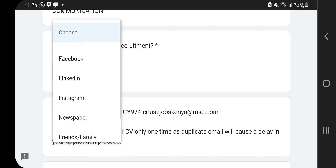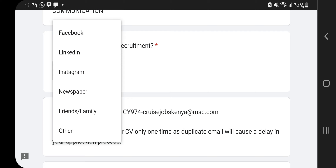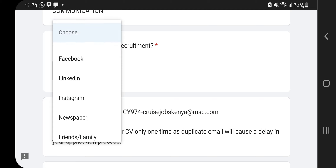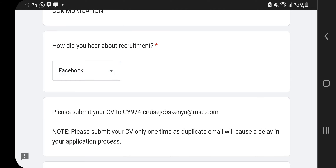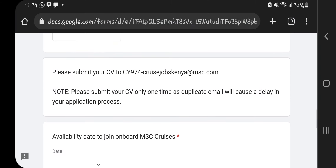Next there's a communication question: where did you hear about us? Options include Facebook, LinkedIn, Instagram, newspaper, friends, and Others — if you click Others you'll find TikTok. I heard about them from Facebook so I'll click that. They then tell you to please submit your CV to cy974cruise, a specific email address.